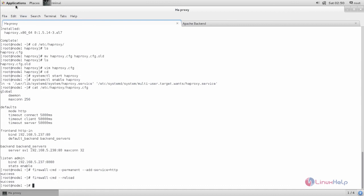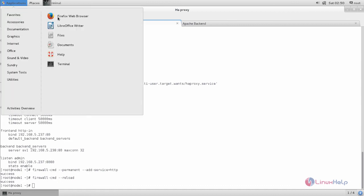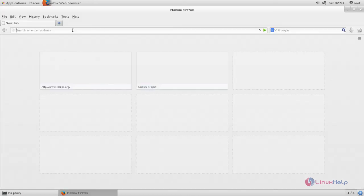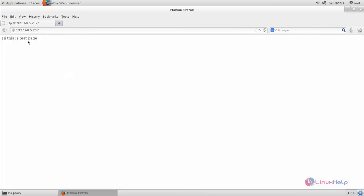Now everything is configured. Open the browser and call the IP address for HAProxy. Now you can see the content from the Apache backend, which means HAProxy just forwarded the request to the Apache backend and the content from the Apache backend is displayed here. That's all about how to configure the reverse proxy with HAProxy. Hope this video is useful for you — thank you for watching.